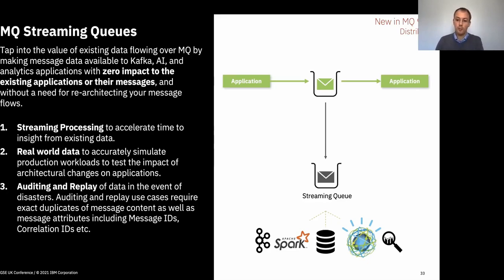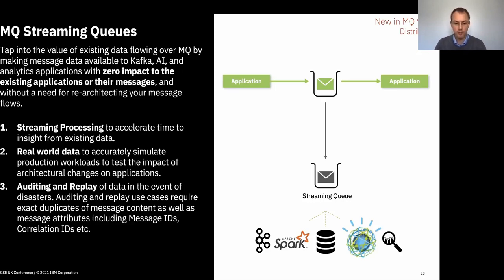We've seen over the years that customers have tried to do this using publish/subscribe, but that doesn't guarantee to maintain all the different fields of the messages correctly in terms of message IDs. The Streaming Queues technology maintains all those different attributes exactly because the message is as near a duplicate as we can possibly achieve.